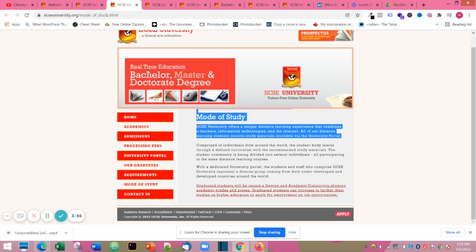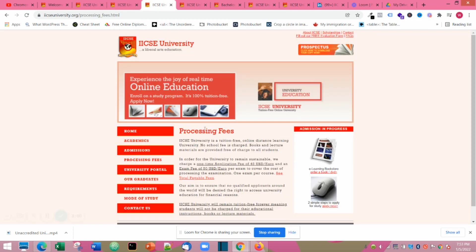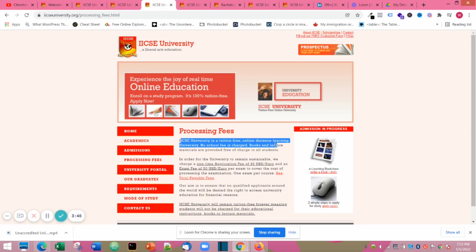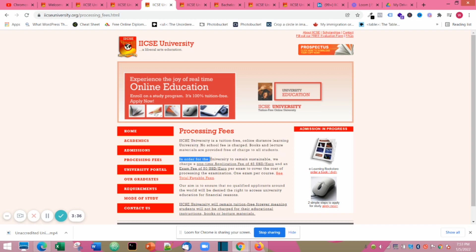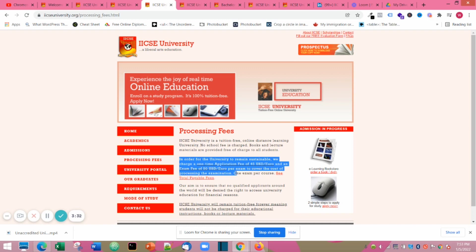The next thing we will look at is the processing fee. It's actually free, no tuition fee is paid. You only pay $45 US dollars for application and $50 US dollars for exam fees. You can go through the website and see other fees that may be applicable.